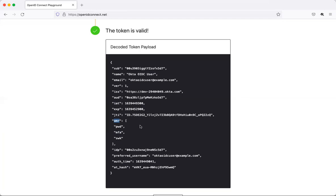So that's it — this is how you set up an OIDC application in Okta. I hope you enjoyed this video. If you have any questions or comments you can post them in the YouTube comments. Thank you.